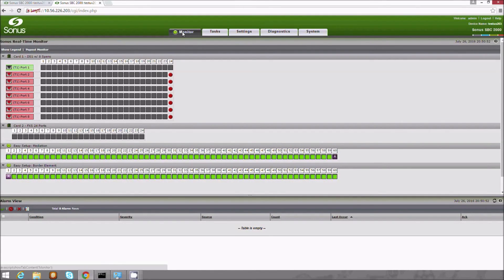The monitor view shows real-time trunk utilization and call state across all interfaces, including TDM and voice over IP. We make a test call from a Skype client to a SIP phone, and we can see the call in process.